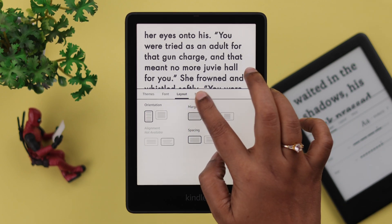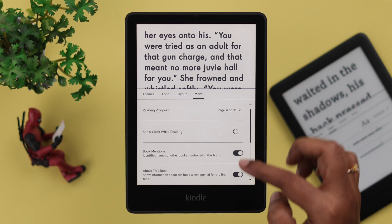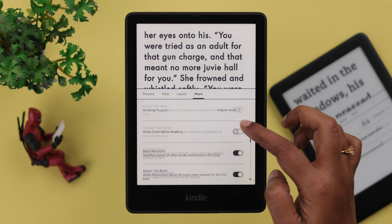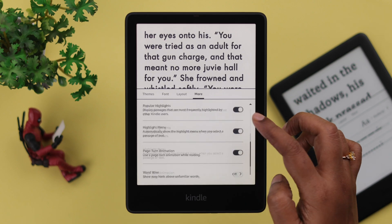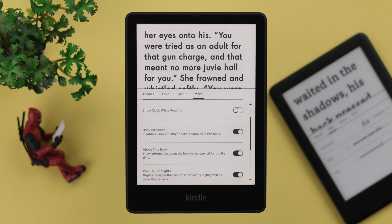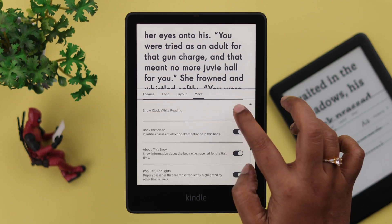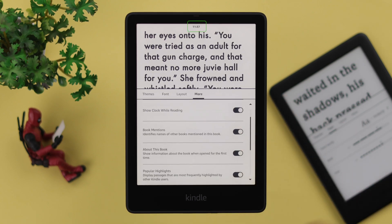There are a lot of options in the mode section that you can change as well according to your own taste. For example, if you want to show the clock while reading, just turn it on.